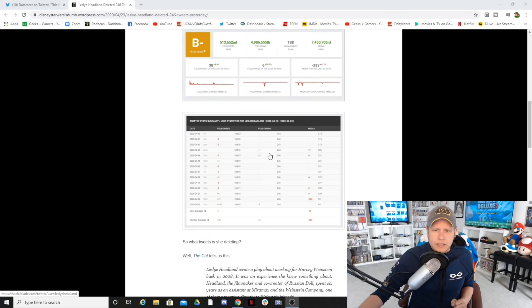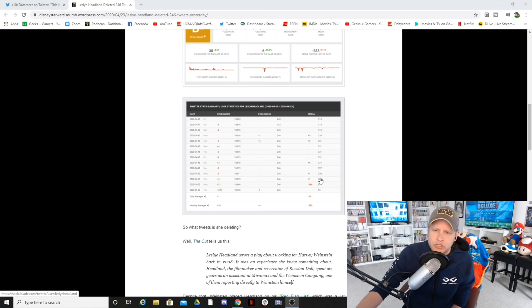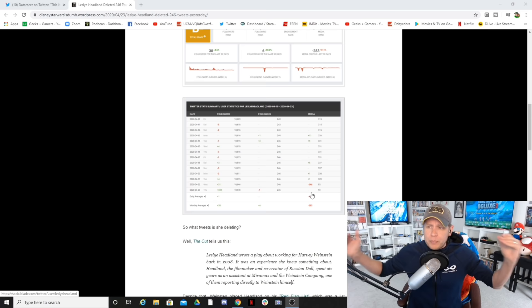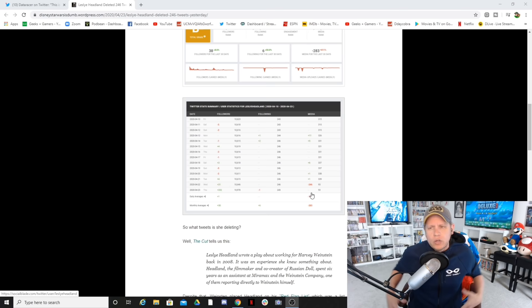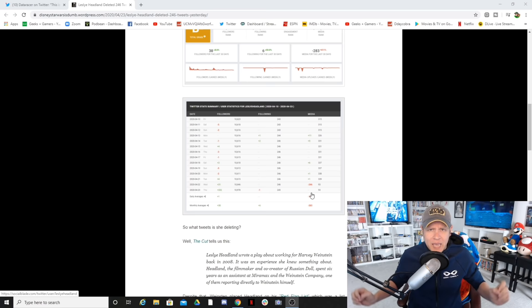As you can see right here on Social Blade, this is her following list and her followers. Right there in the red, 246 deleted tweets just yesterday when the announcement came, when the story broke from Variety that Harvey Weinstein's former personal assistant would be running a female-centric show for Lucasfilm and Disney Plus.